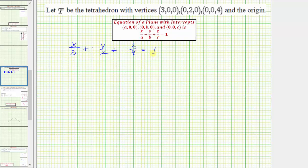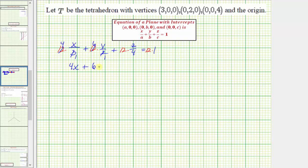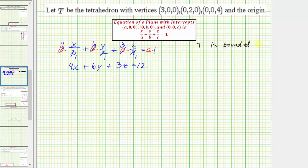Now let's go ahead and clear the fractions by multiplying through by the least common denominator, which is the least common multiple of three, two, and four, which is 12. Simplifying, we get four x plus six y plus three z equals 12. This means the region T, the tetrahedron, is bounded by the three coordinate planes — x equals zero, y equals zero, z equals zero — and the plane four x plus six y plus three z equals 12.